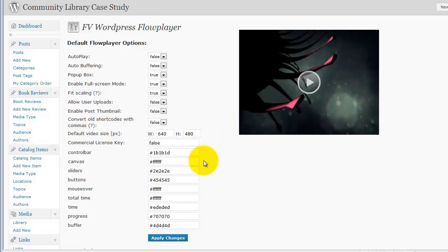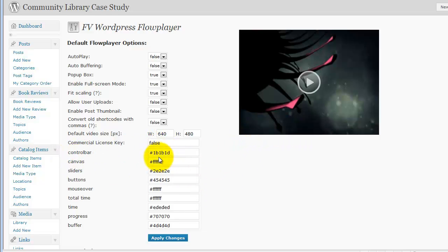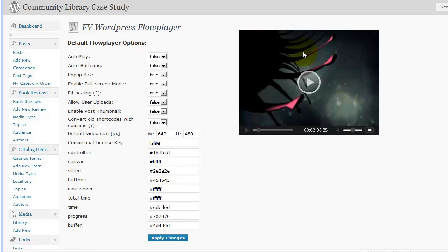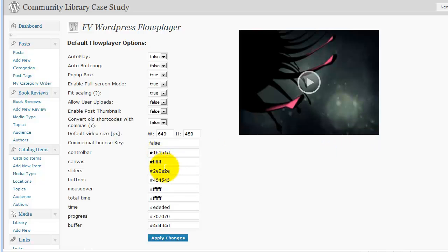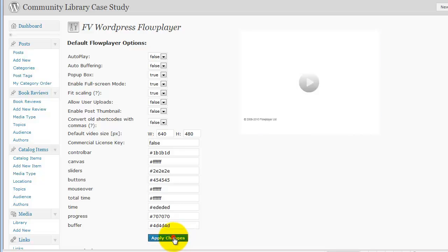In the absence of that, if you're using the free version of Flowplayer which is bundled with this, you can still change your player colors by changing colors here. And so this is essentially what these are. These are just colors that affect the player. Now if you have a commercial version, you know that you can radically alter the appearance of the player with that commercial version, but that's way beyond the scope of this conversation.